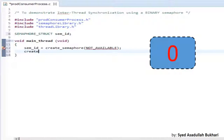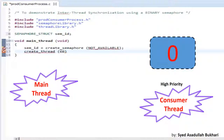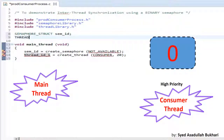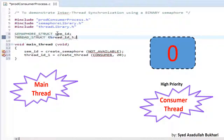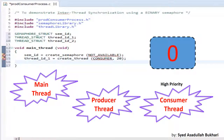Now create a consumer thread with a priority of 20. Note that higher the number, higher the priority — different RTOS have different terminologies, so here we consider higher number means higher priority. The create thread API of any RTOS returns a thread ID to identify that particular thread. Then create a producer thread with priority 10, which is lower than the consumer thread. So we have two threads: consumer thread with higher priority and producer thread with lower priority.